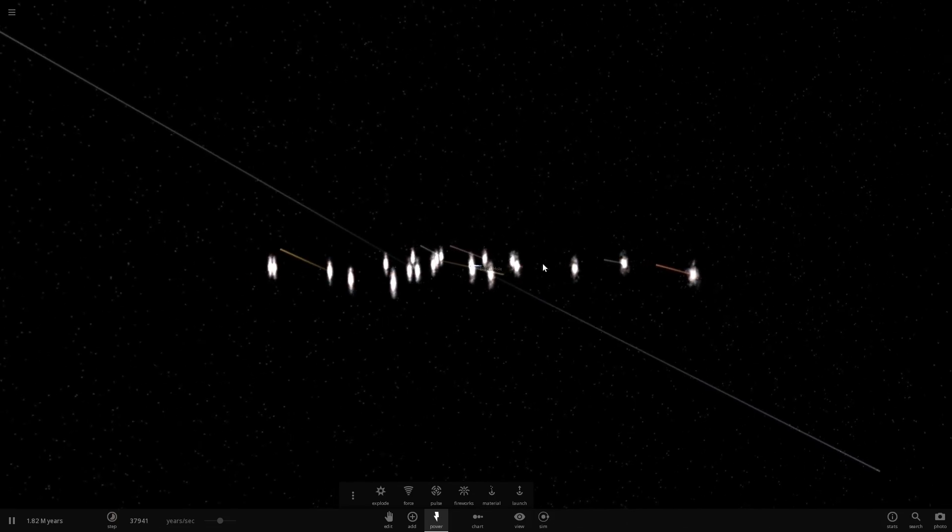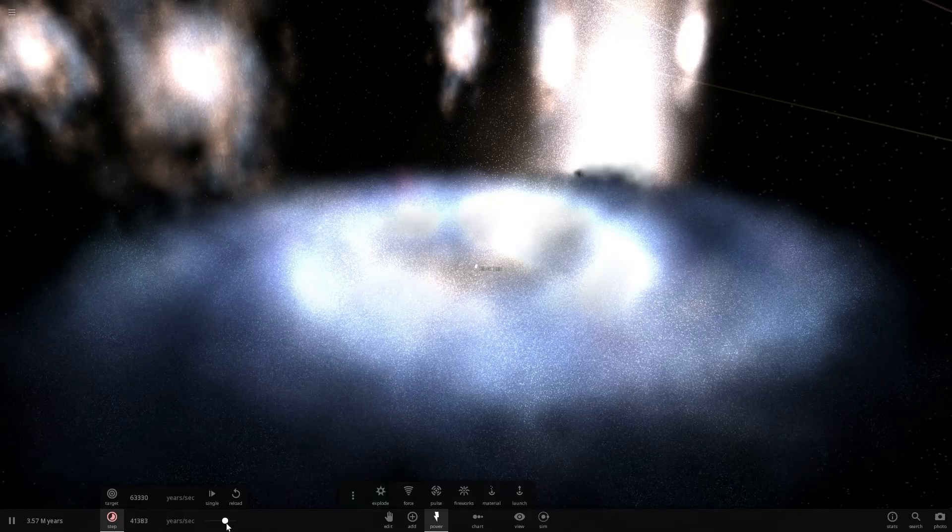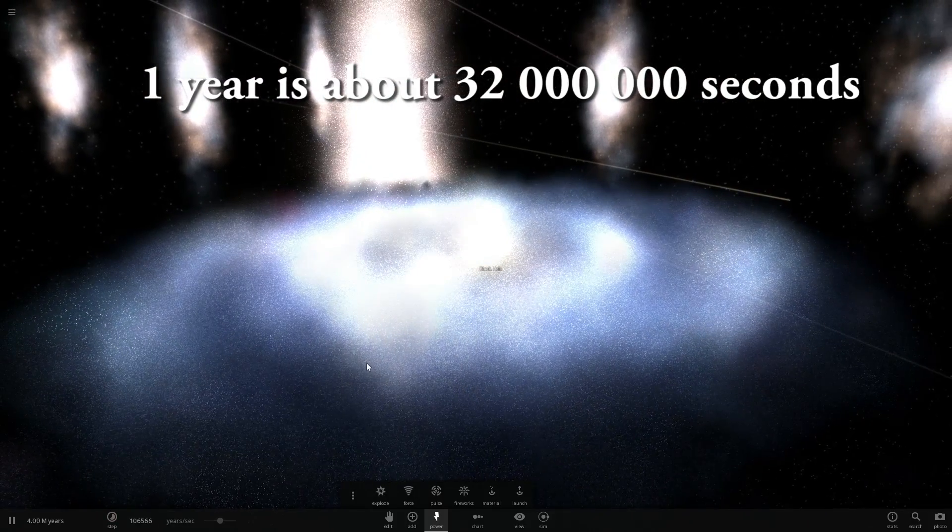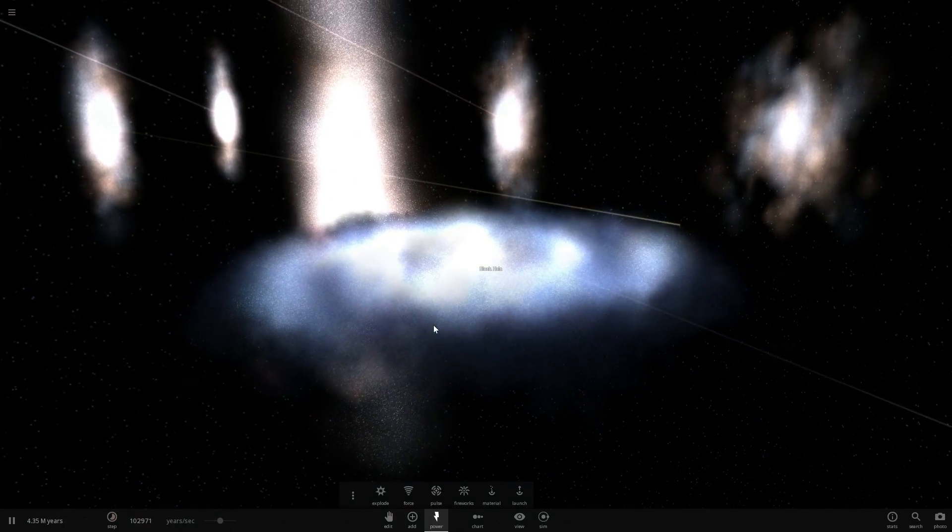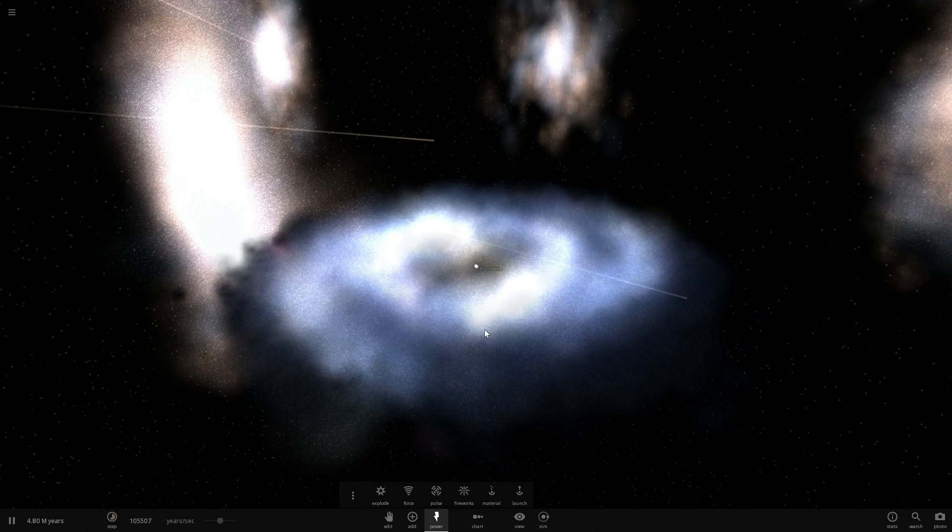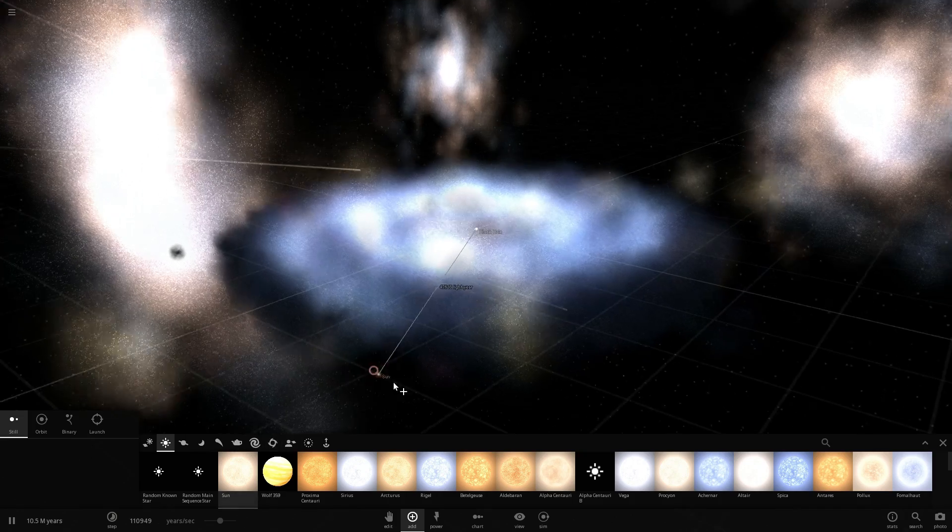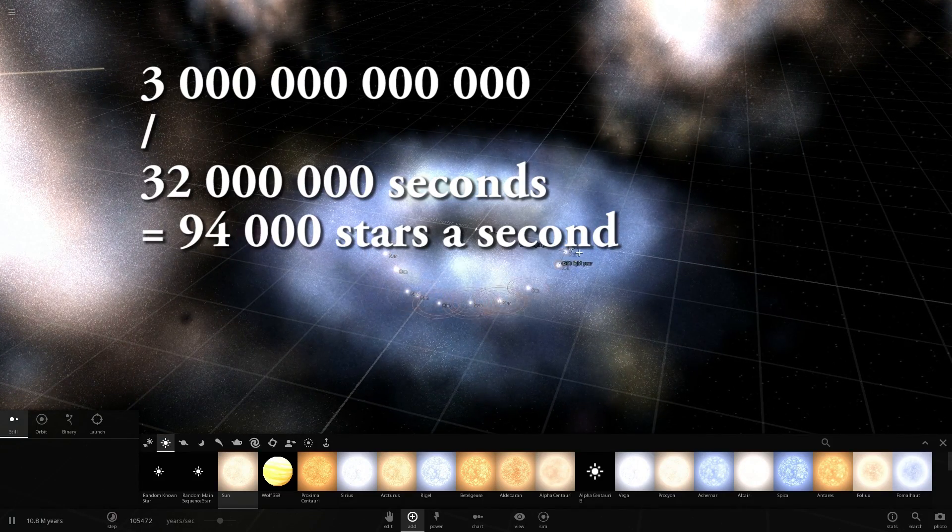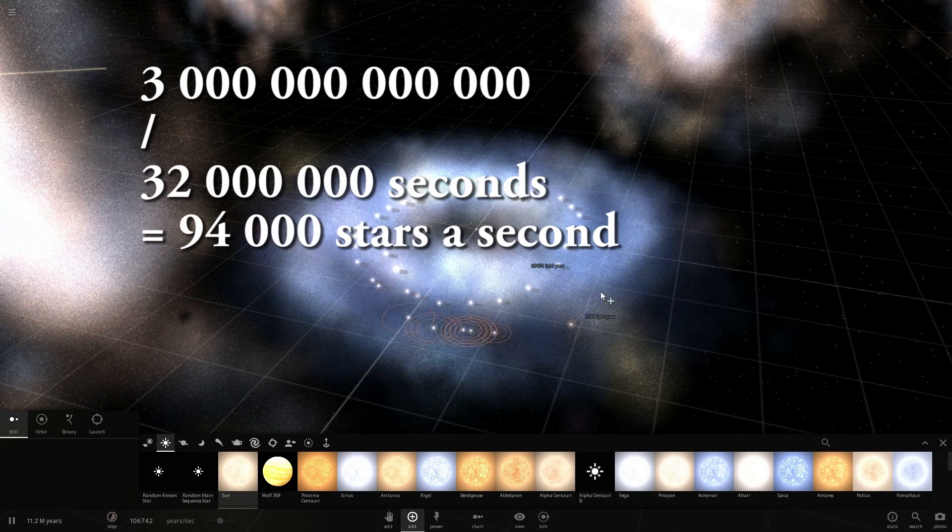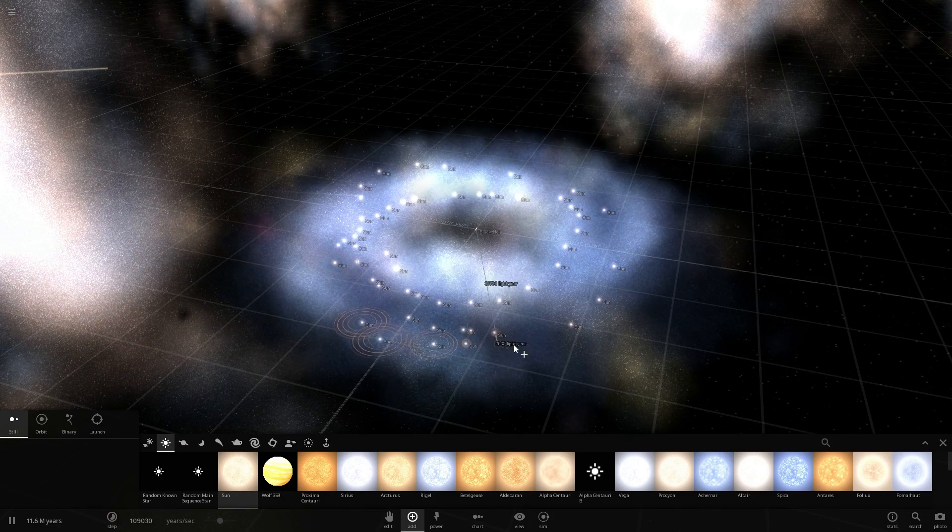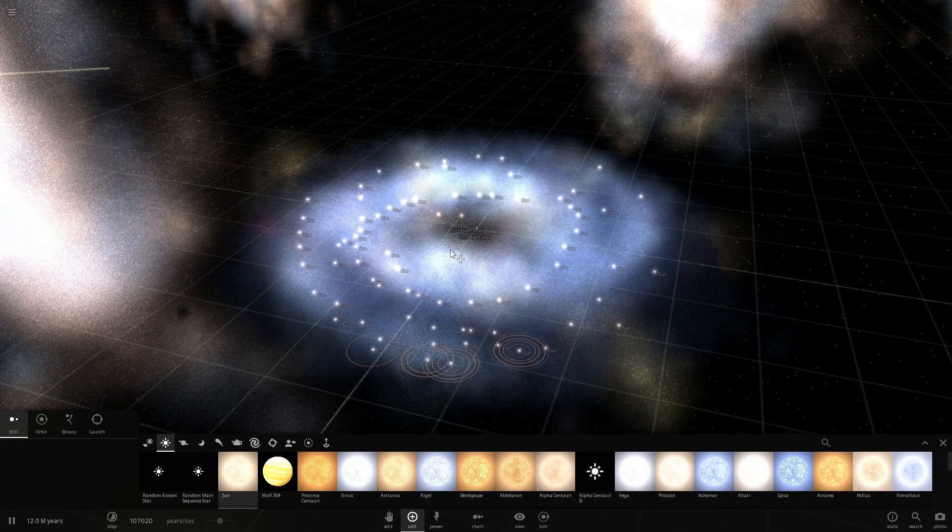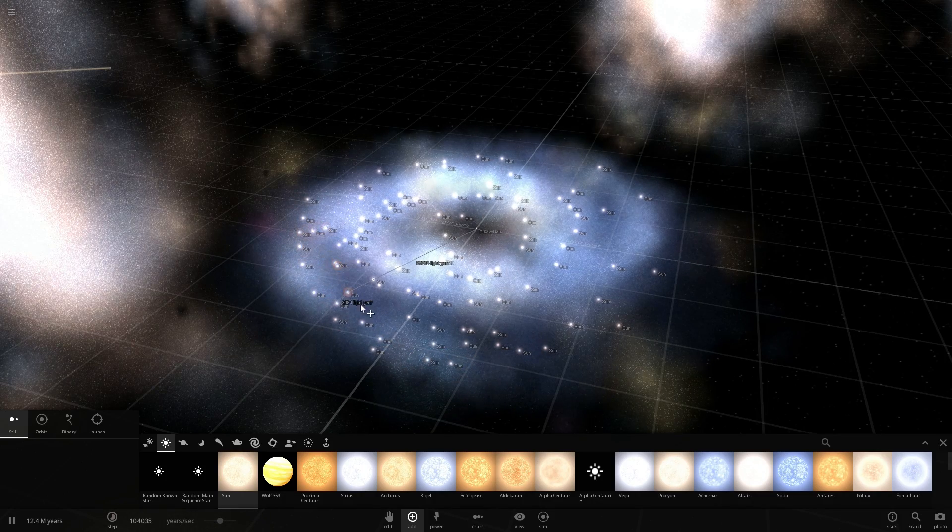Now how many stars is this per second? Well there are close to about 32 million seconds a year. Now we're talking about three trillion stars per year, so what we're going to do is divide three trillion by 32 million. What we're going to get is 94,000 stars per second. Now even if I keep clicking really really fast there's no way I can actually simulate that. Right now I think I placed about a hundred stars, there is like 94,000 new stars born every single second in our universe.